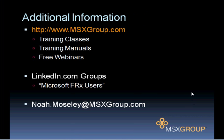If you have any questions, our website is msxgroup.com. We have offered training classes on FRX as well as we sell the manuals for the classes. And we also have free webinars. We have a group on linkedin.com for Microsoft FRX users. And feel free to email me at noah.mosley at msxgroup.com. Thank you.